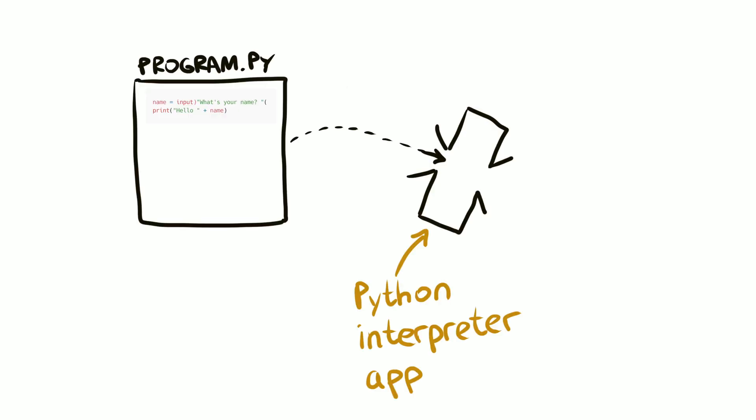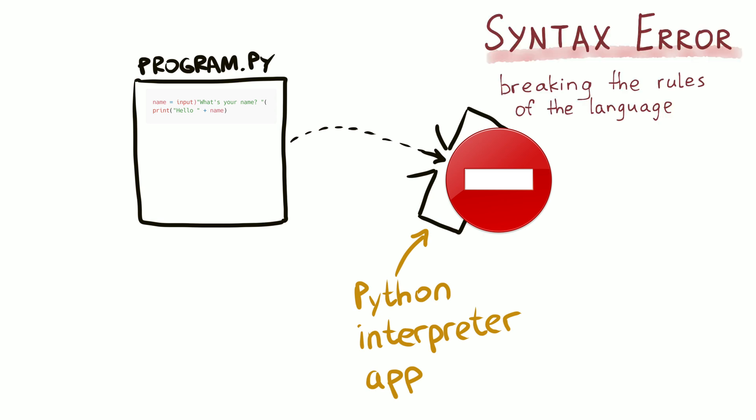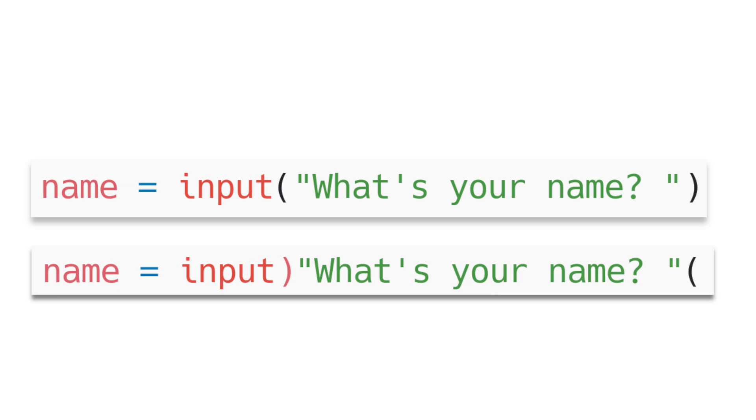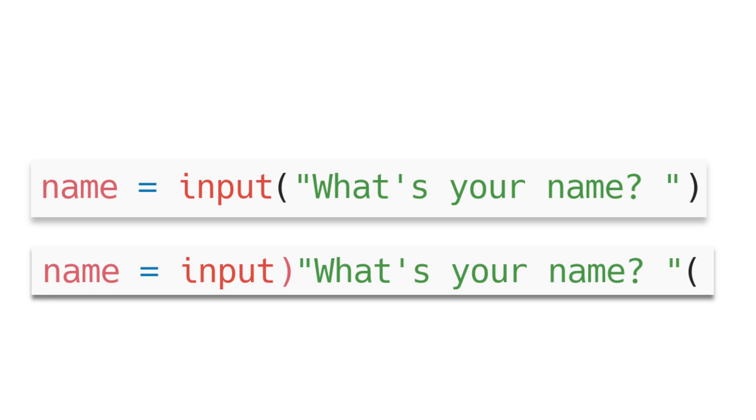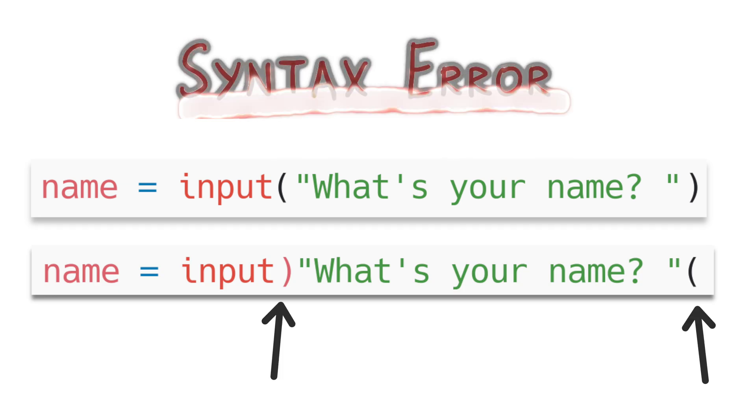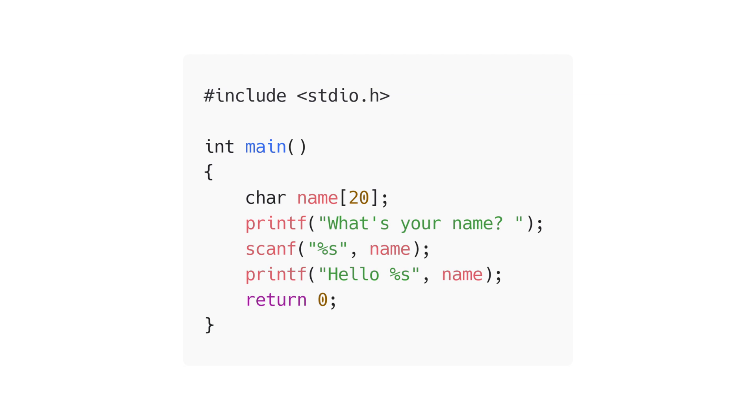If you make a mistake in your code and break the rules, the program won't run correctly. Breaking the rules of the language is called syntax error. For example, if instead of this, you'd write that, Python interpreter will complain. You are not allowed to use parentheses like that.